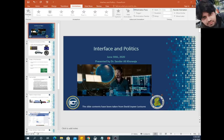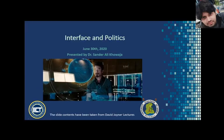Hello. This week our topic will be interface and politics. Previously we discussed distributed cognition and task analysis, and now we will discuss interface and politics.